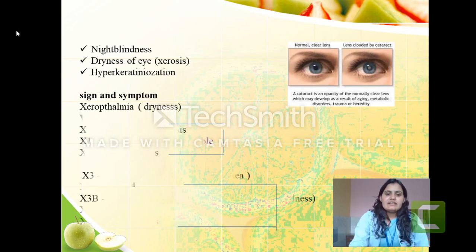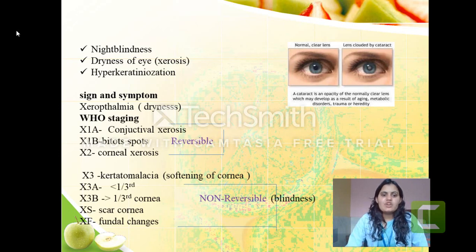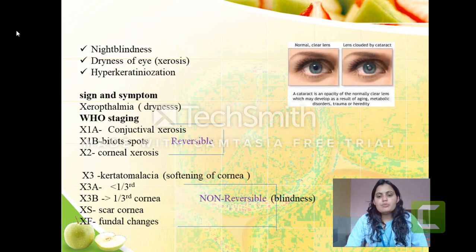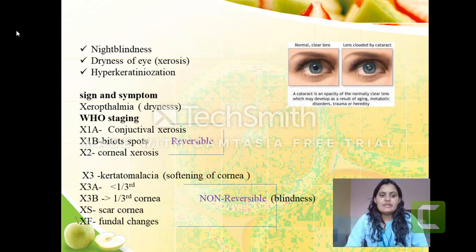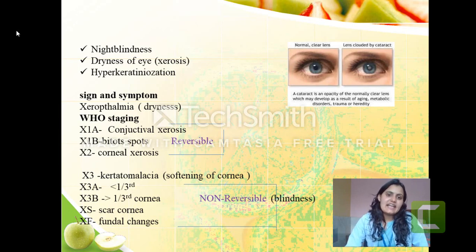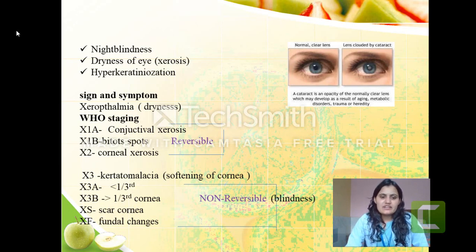Signs and symptoms of xerophthalmia — xerophthalmia means dryness of eyes. The WHO has given various stages for xerophthalmia, i.e., the stages leading to blindness due to vitamin A deficiency. The first stage is X1A, then X1B, X2, X3 (further classified as X3A and X3B), XS, and XF. In the very first stage, X1A, there is conjunctival xerosis — dryness of the conjunctiva.